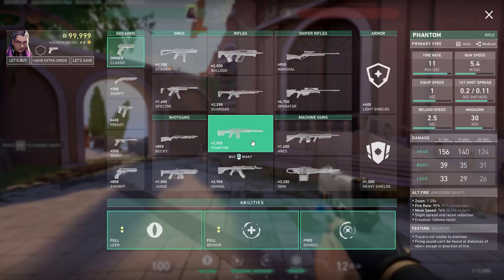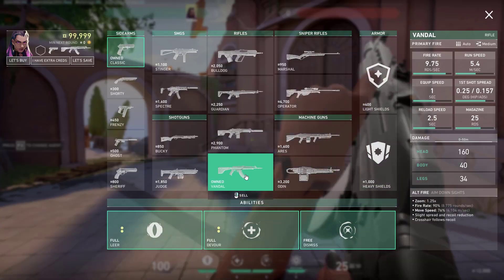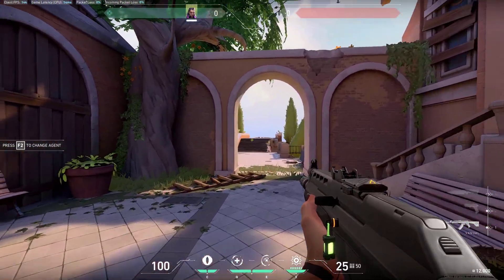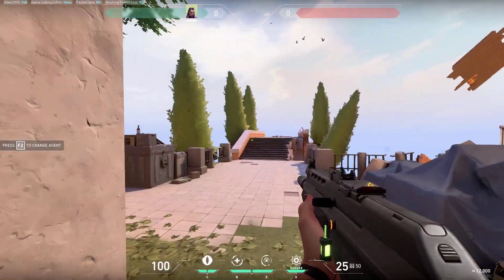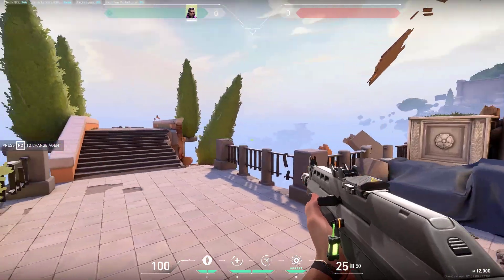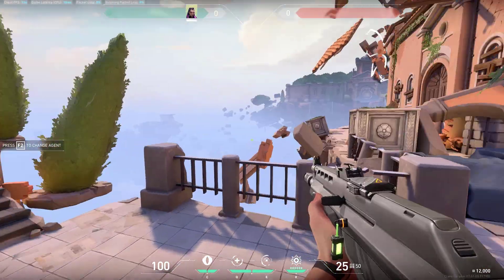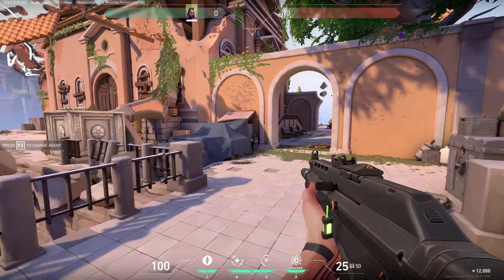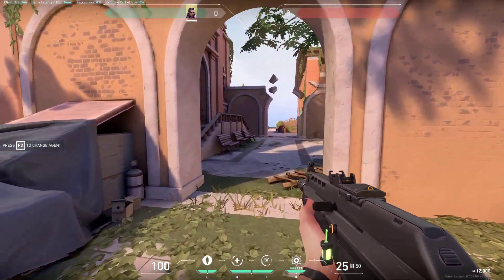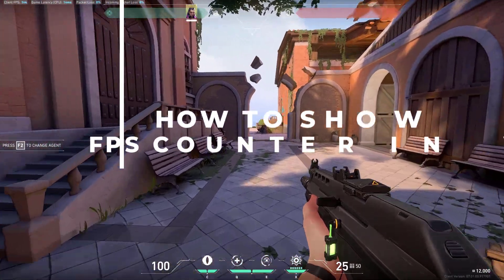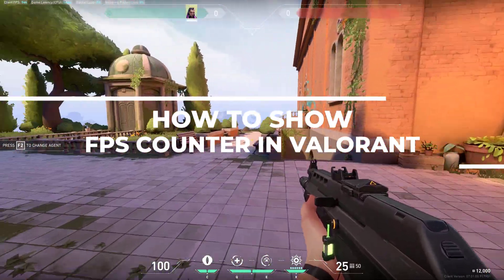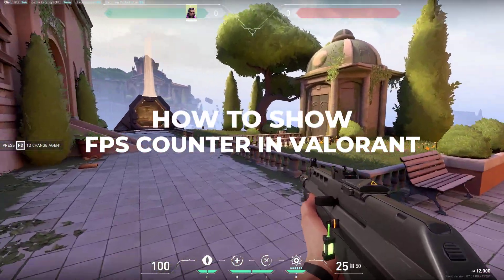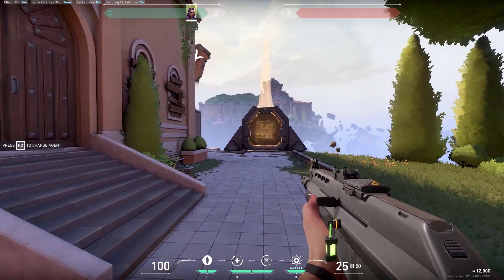Valorant, a popular first-person shooter from Riot Games, offers the option to show FPS within its in-game settings. This feature is a critical asset that allows players to evaluate how smoothly the game is running on their personal computer. In this video we will show you how to enable the FPS counter in Valorant.